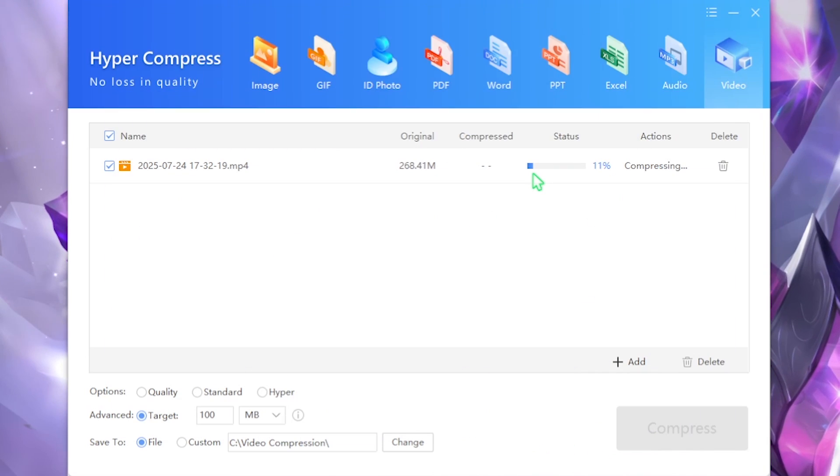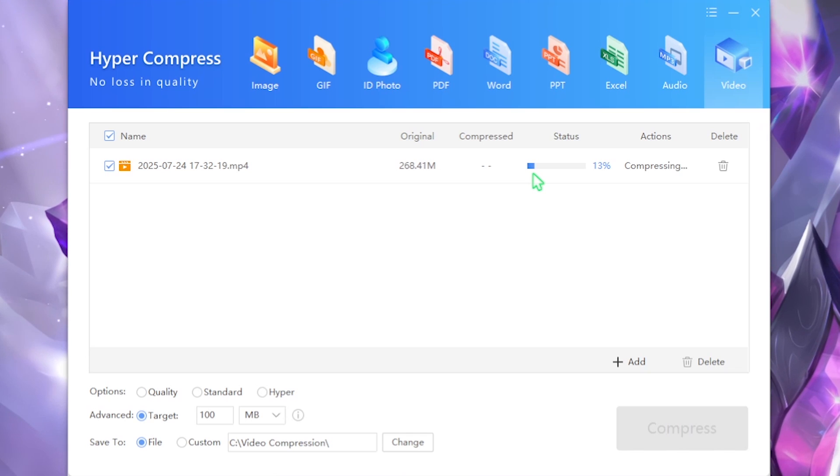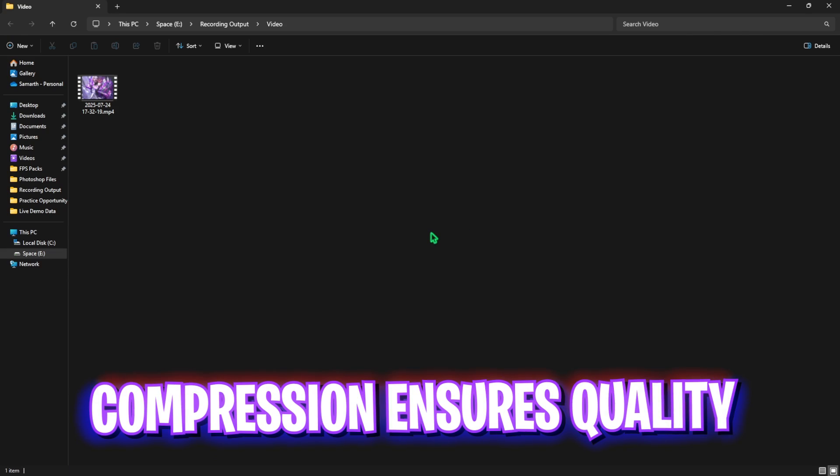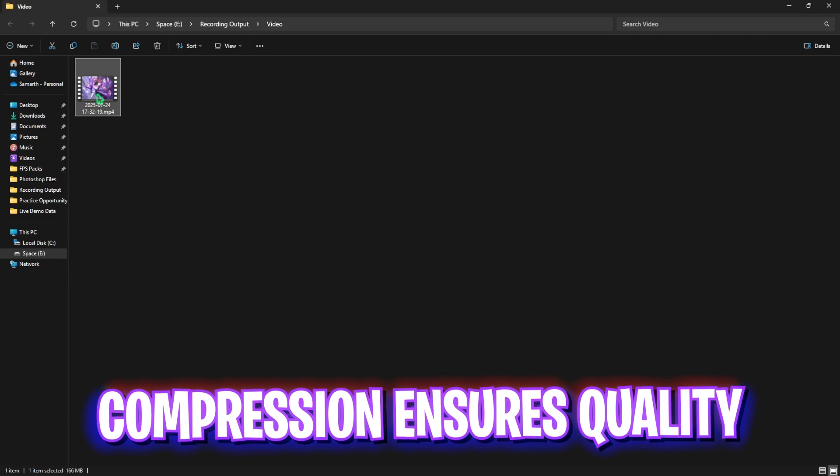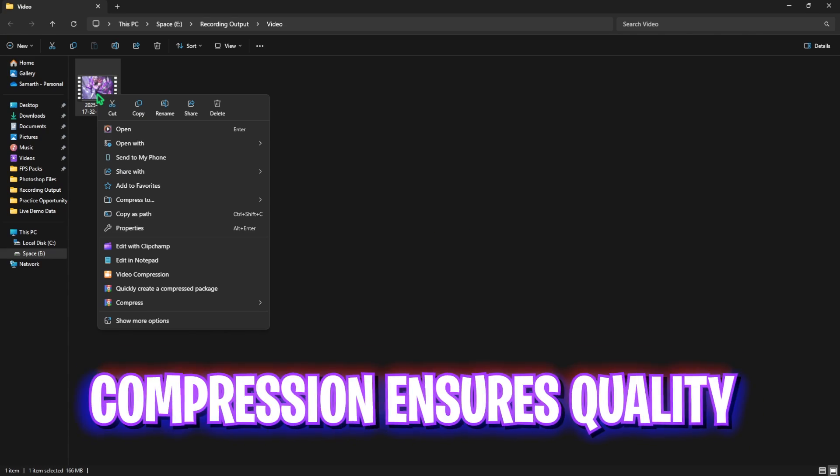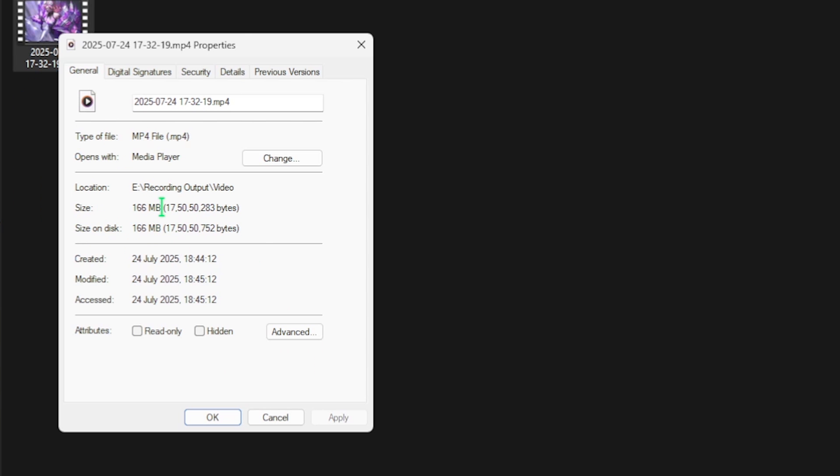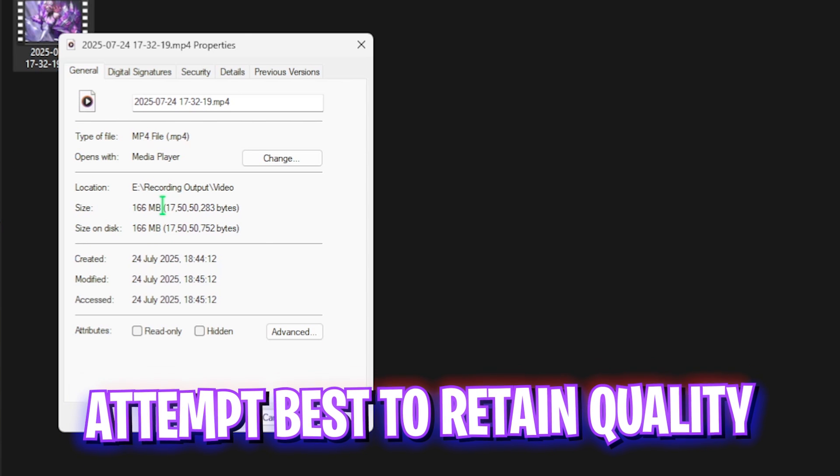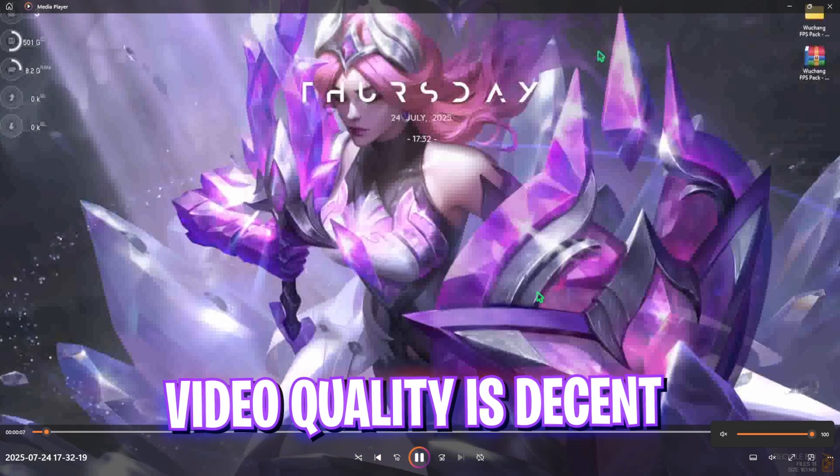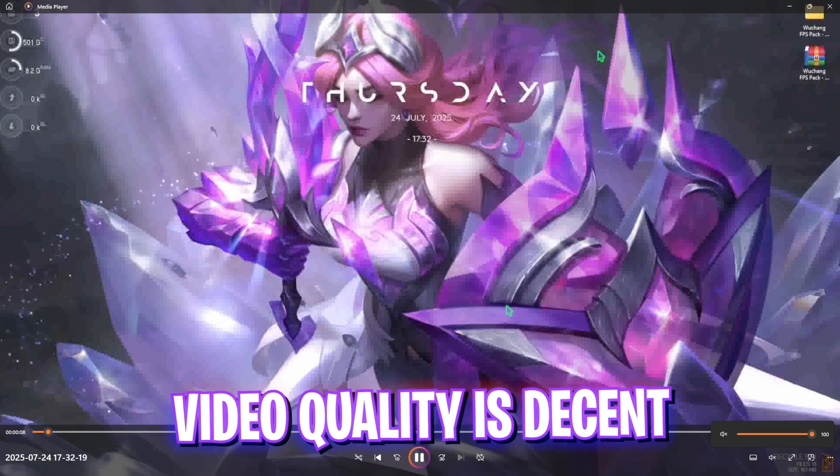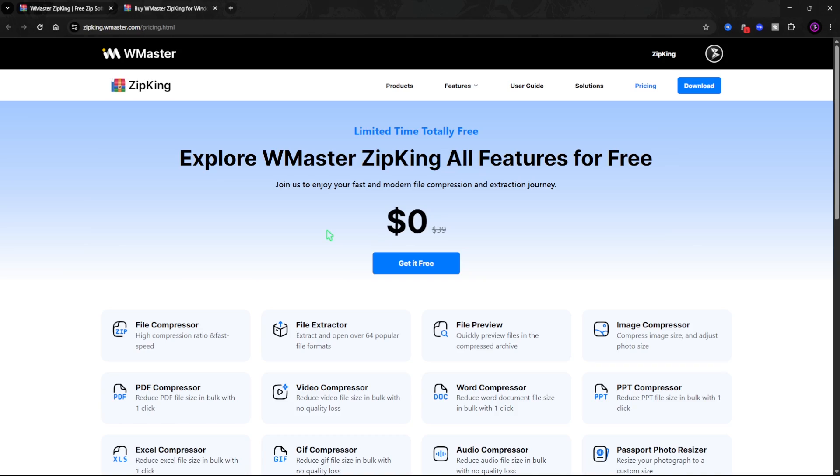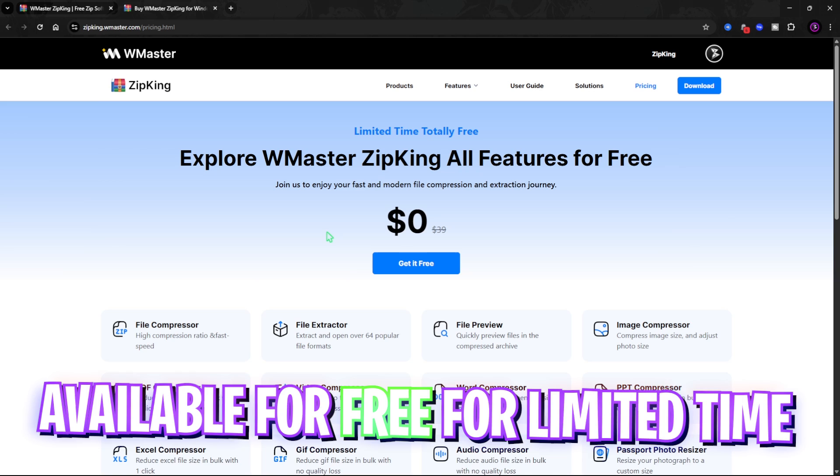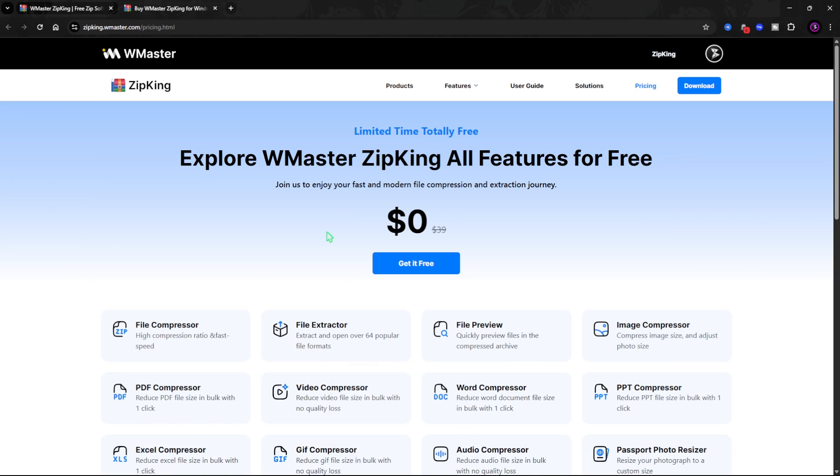Head over to the folder and now you guys can right click on it, head over to its properties and you guys can see that it has reduced it down to 166 megabytes. The video quality is surprisingly good as well.